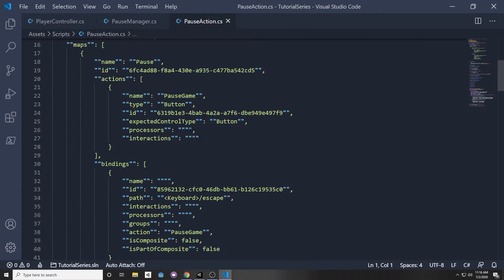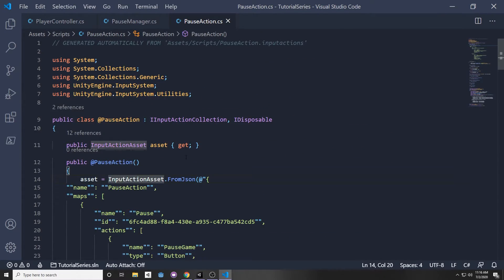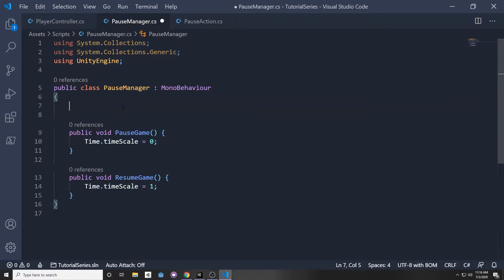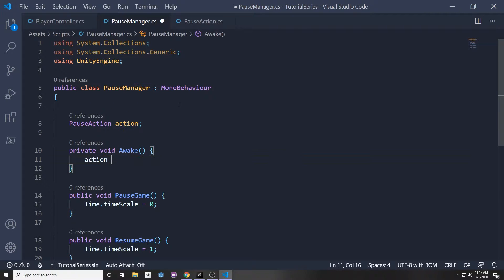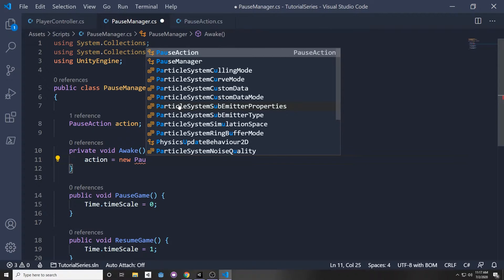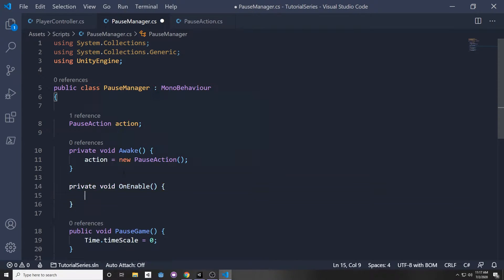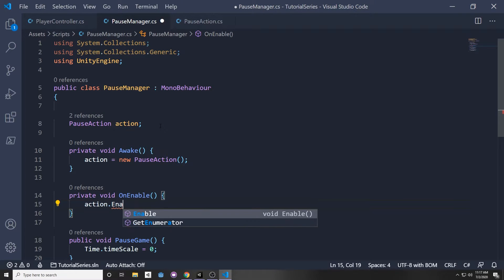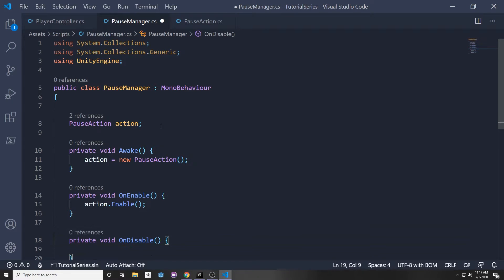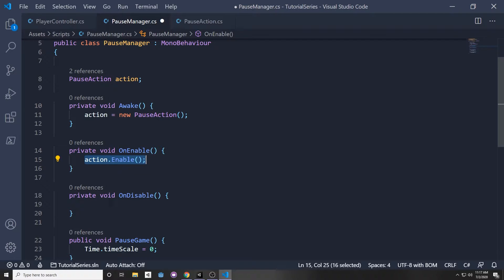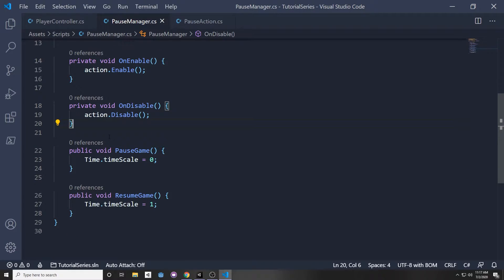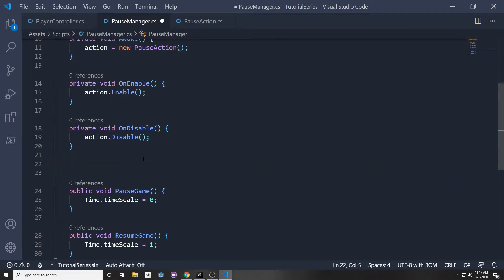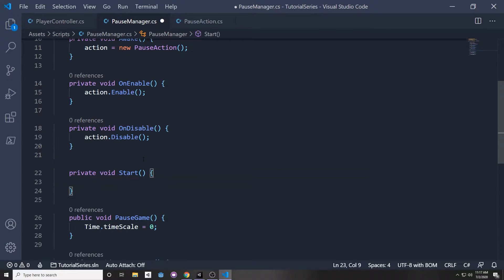If you open the generated file, we now have a PauseAction.cs class with our action map and action. In our PauseManager, we can reference it by declaring a PauseAction variable called action. In the Awake function, initialize it: action = new PauseAction(). We also need an OnEnable function where we call action.Enable(), and an OnDisable function where we call action.Disable() when the script is disabled.